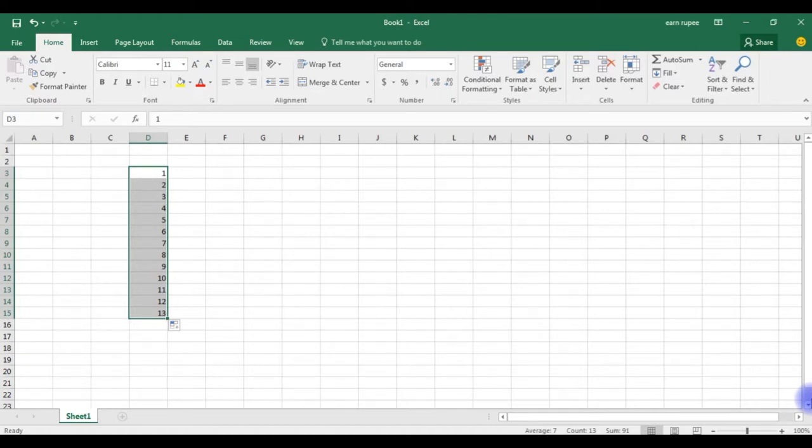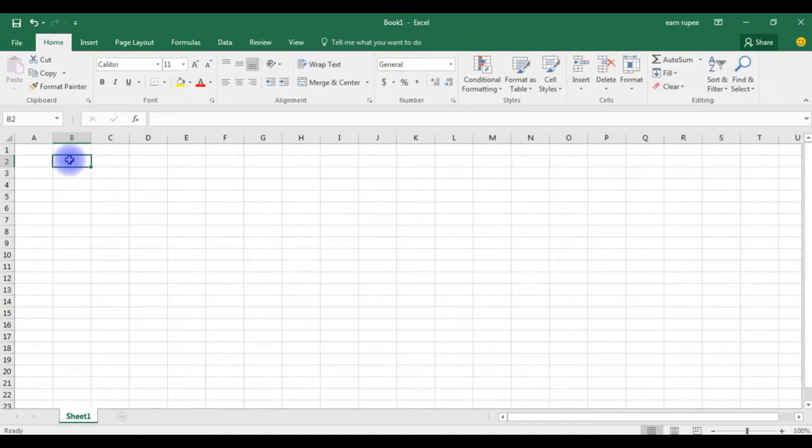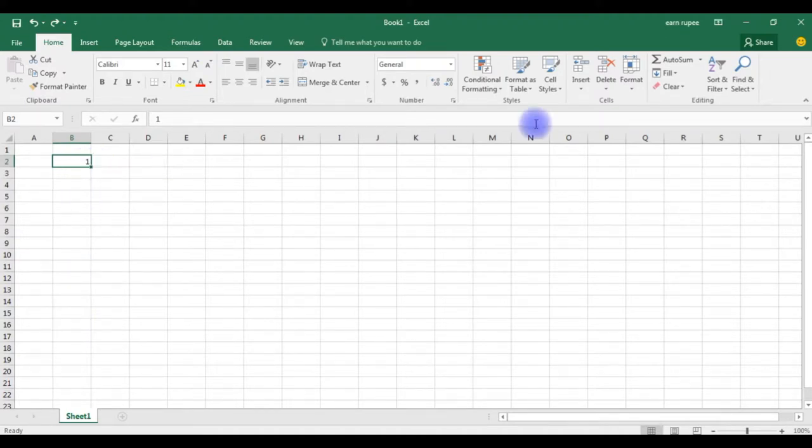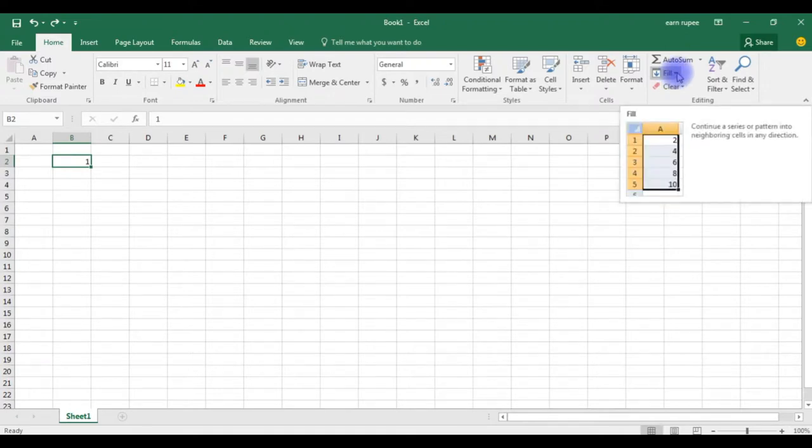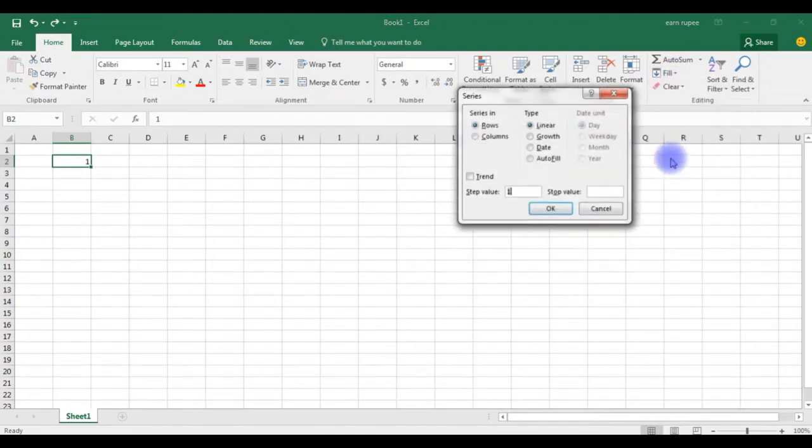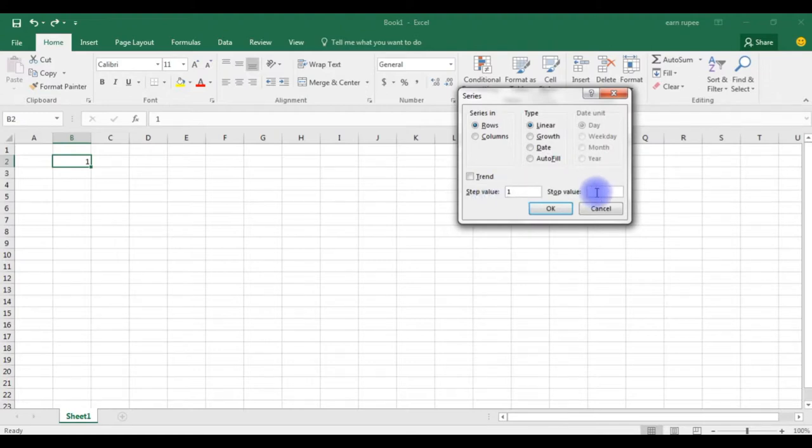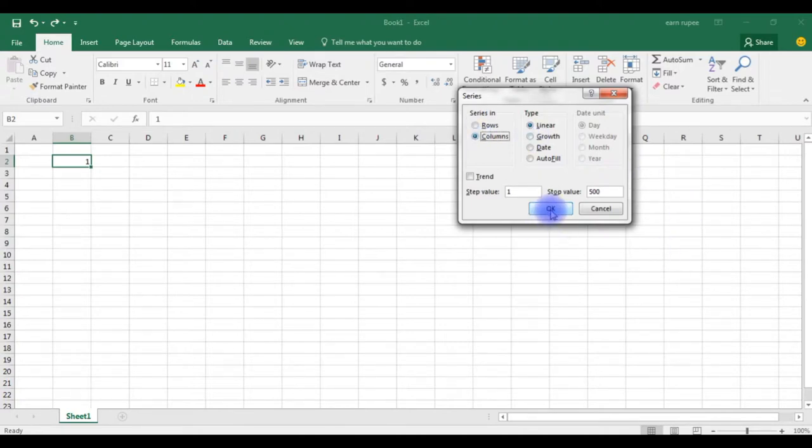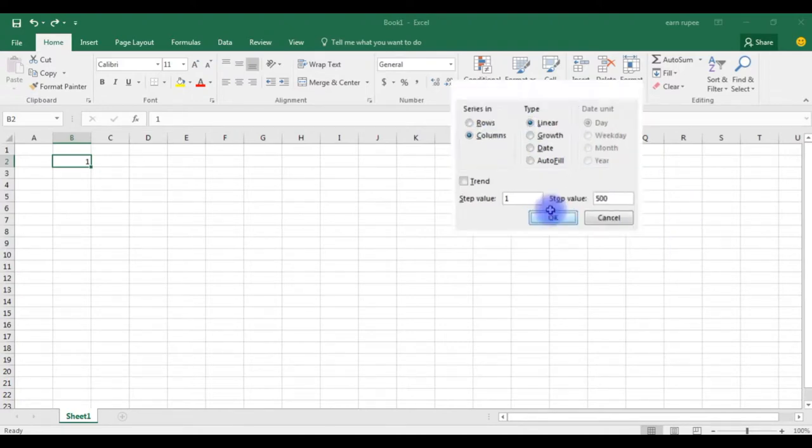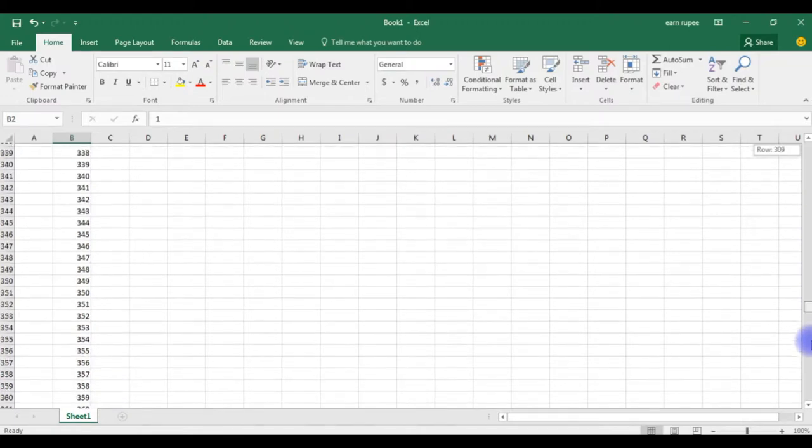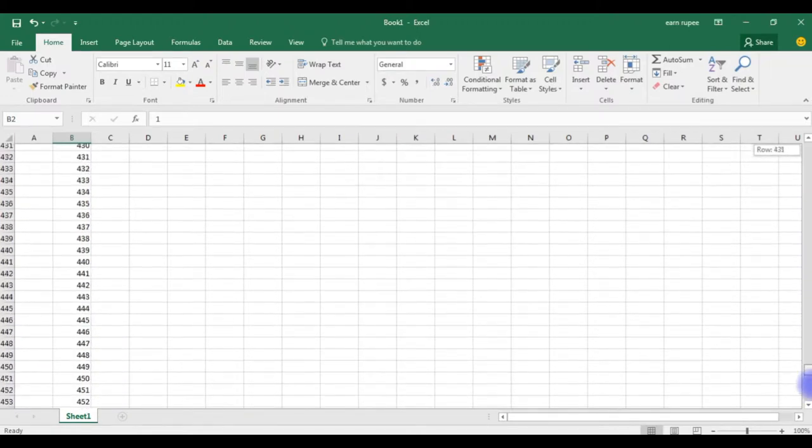The easiest method is: in B2 cell type 1. Now I required in B column the numbers up to 500. For that, go to editing, click fill, series. The step value is 1 and the stop value, the destination number is 500. I need the column here not row, so series in columns. When I click OK, see it printed up to 500.